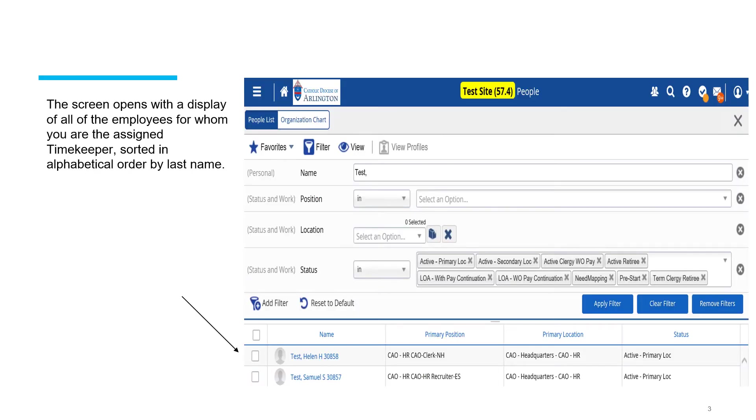Once you click the people icon, the screen will open and display all of the employees for whom you are the assigned timekeeper. The employees will be sorted in alphabetical order by last name.